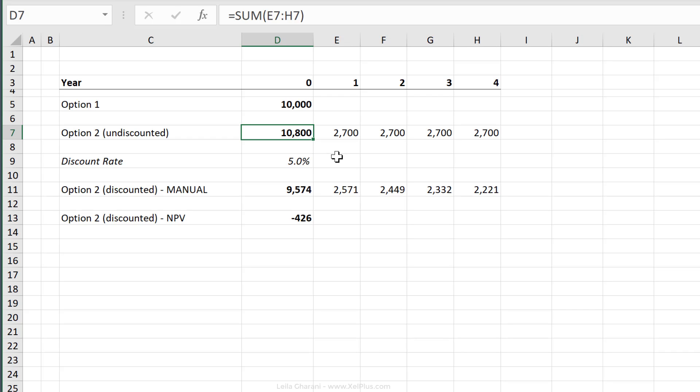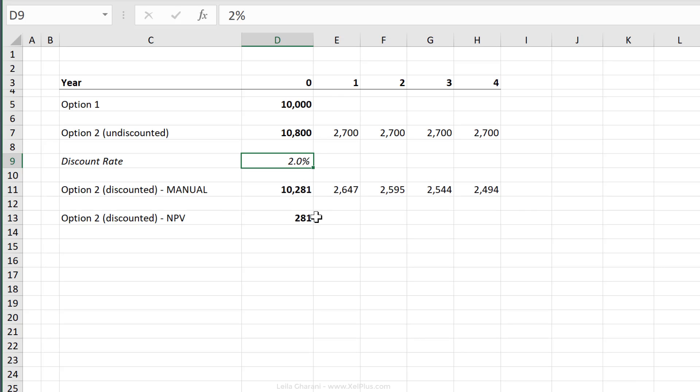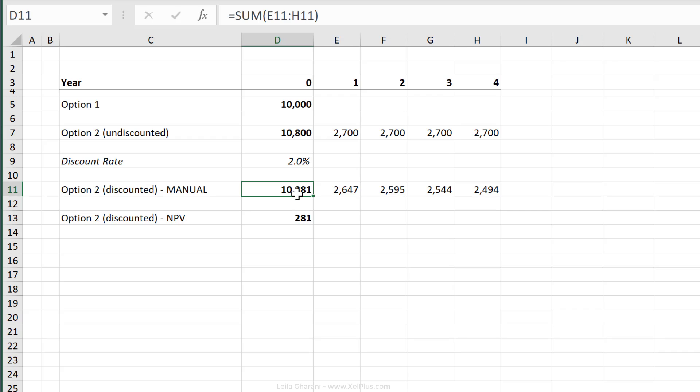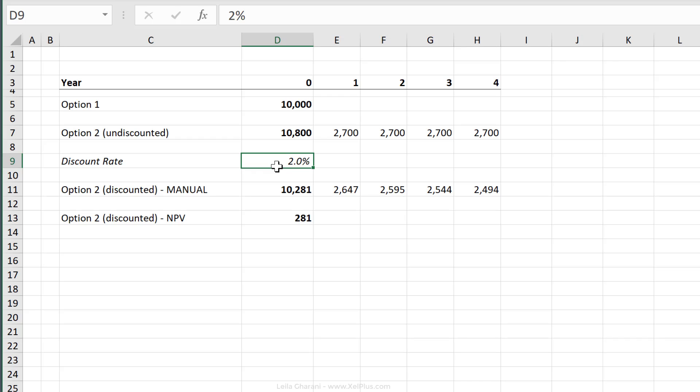But all of this was based on the assumption that the discount rate is 5%. What if the discount rate was something else? So what if it was 2%? Then things start to change. My net present value here is positive. I end up getting more money with the discounted version of option 2 than option 1. So if the discount rate was going to be that low and I could rely on this assumption, I could say, yes, 10,800 over four years is actually a better deal for me.